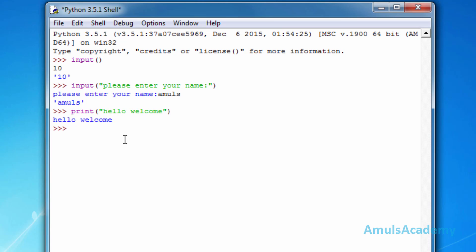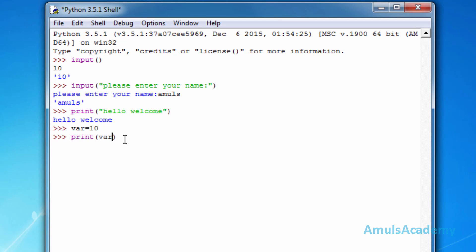To print a variable value, first we need to create a variable and assign a value — for example, I'll assign ten to a variable called num. Then I'll use the print function and type the variable name without single or double quotes, press enter, and we can see the value displayed.